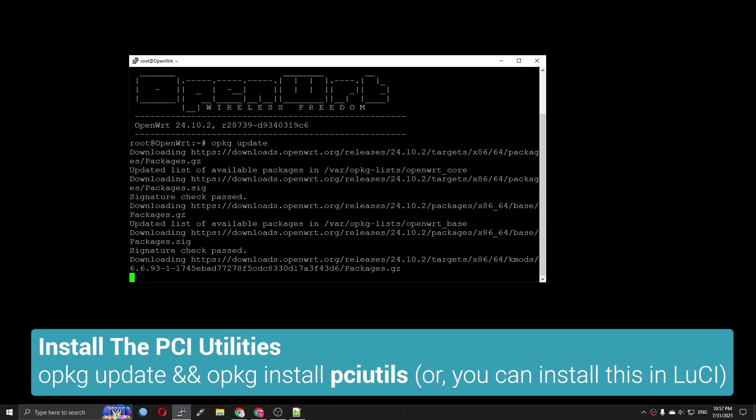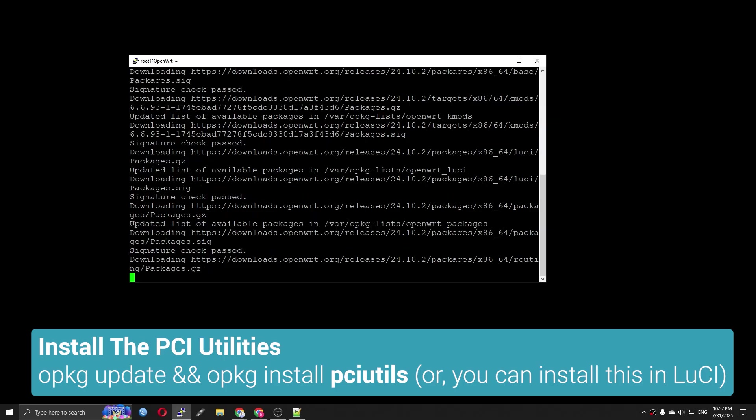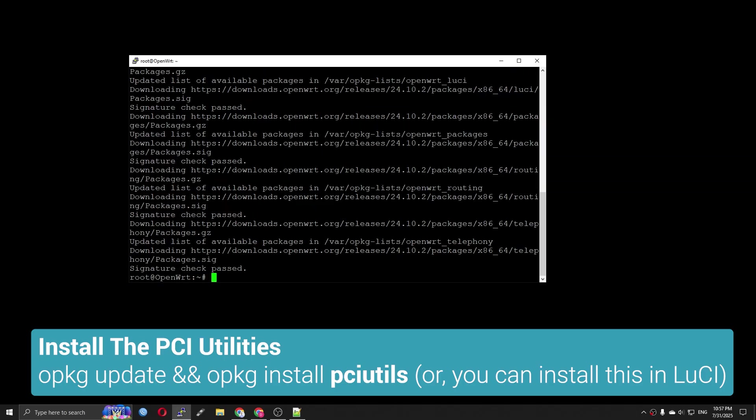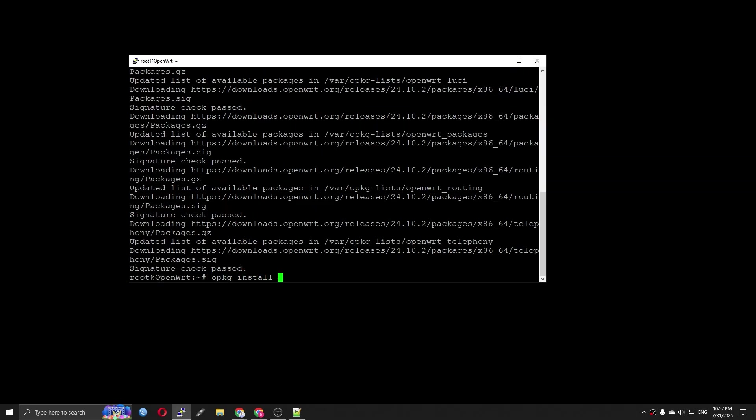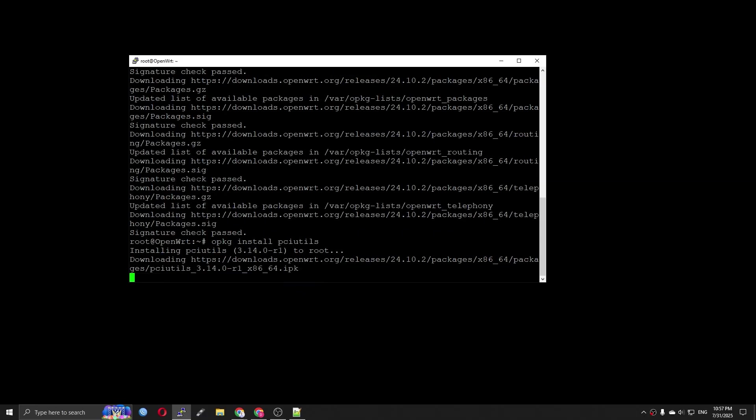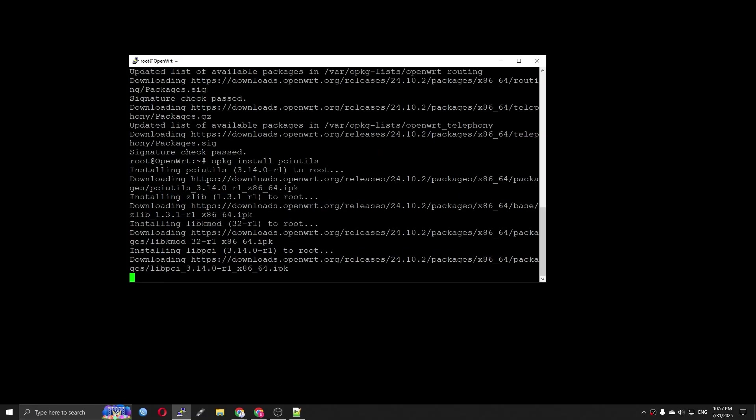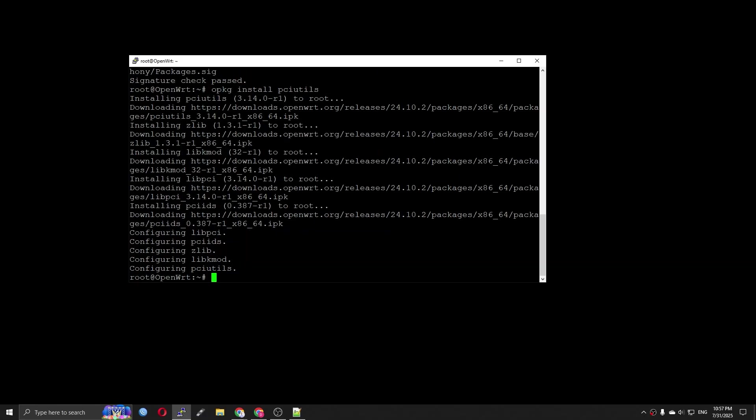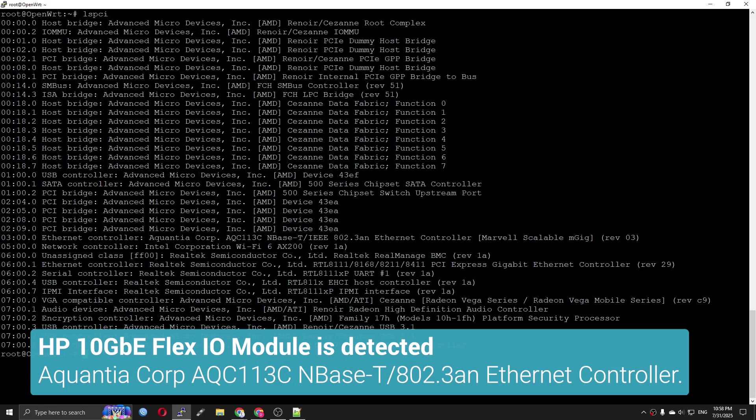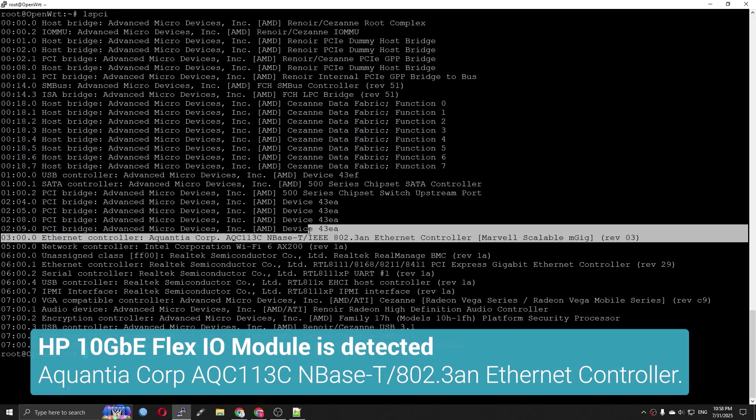Now let's install the PCI utilities package to check the PCI devices. The command is opkg update and opkg install pciutils. Let's key in lspci. Here we are.